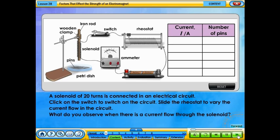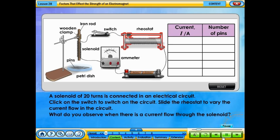A solenoid of 20 turns is connected in an electrical circuit. Click on the switch to switch on the circuit. Slide the rheostat to vary the current flow in the circuit. What do you observe when there is a current flow through the solenoid?